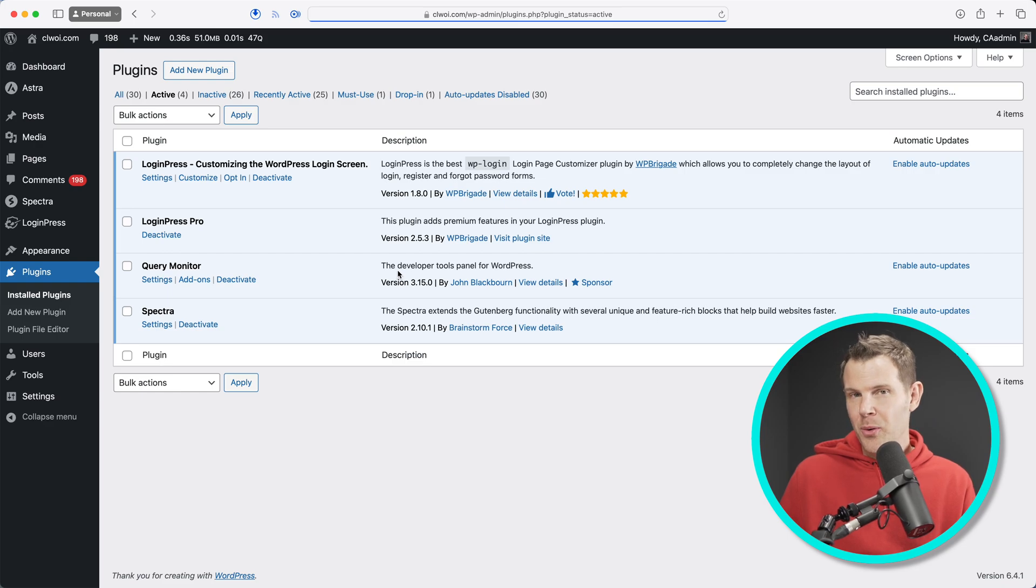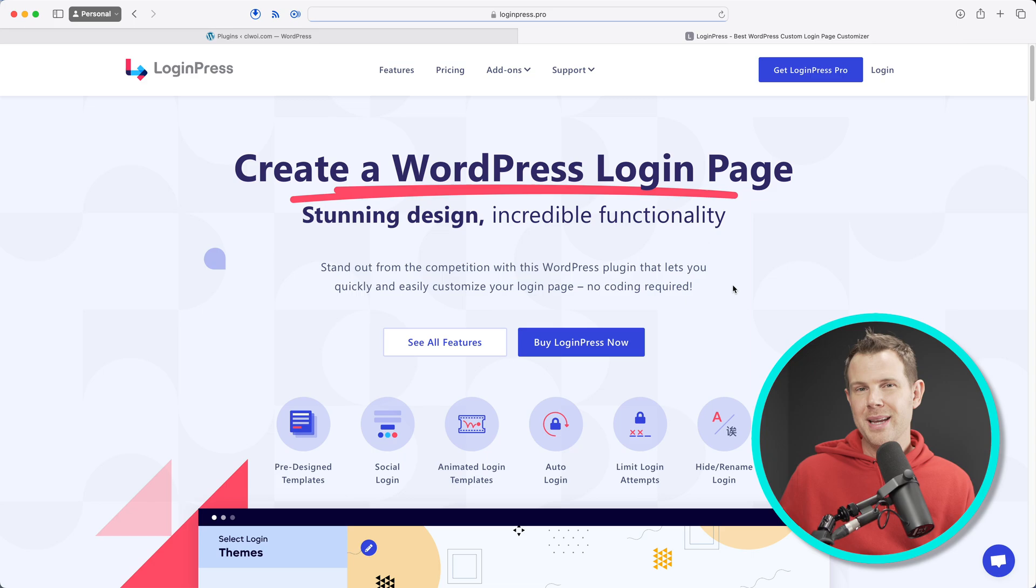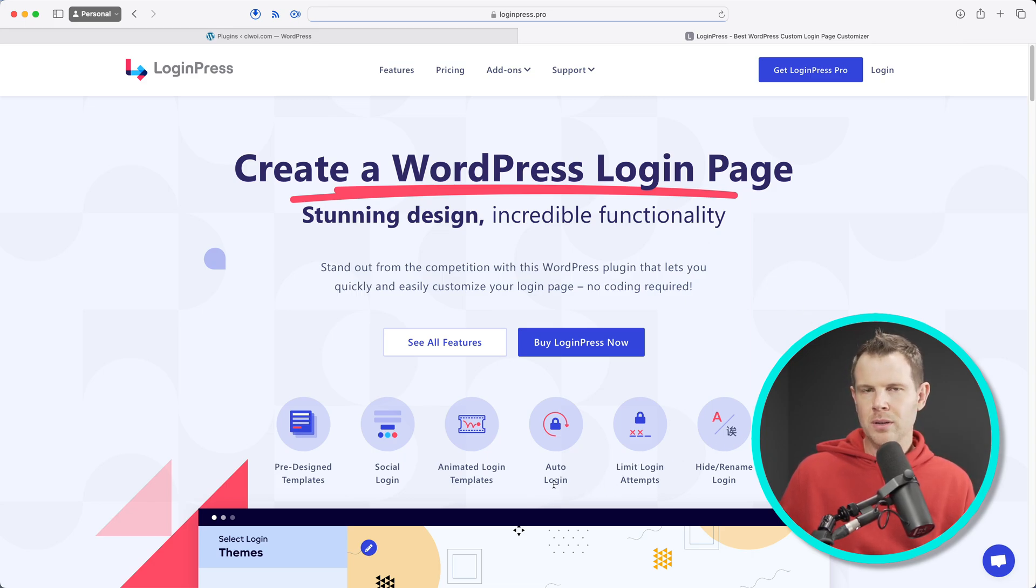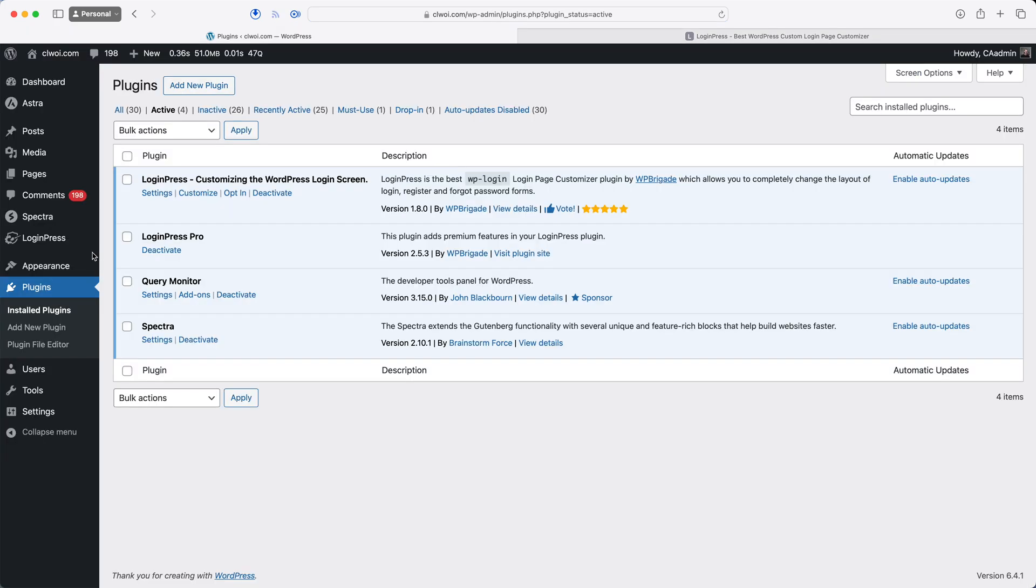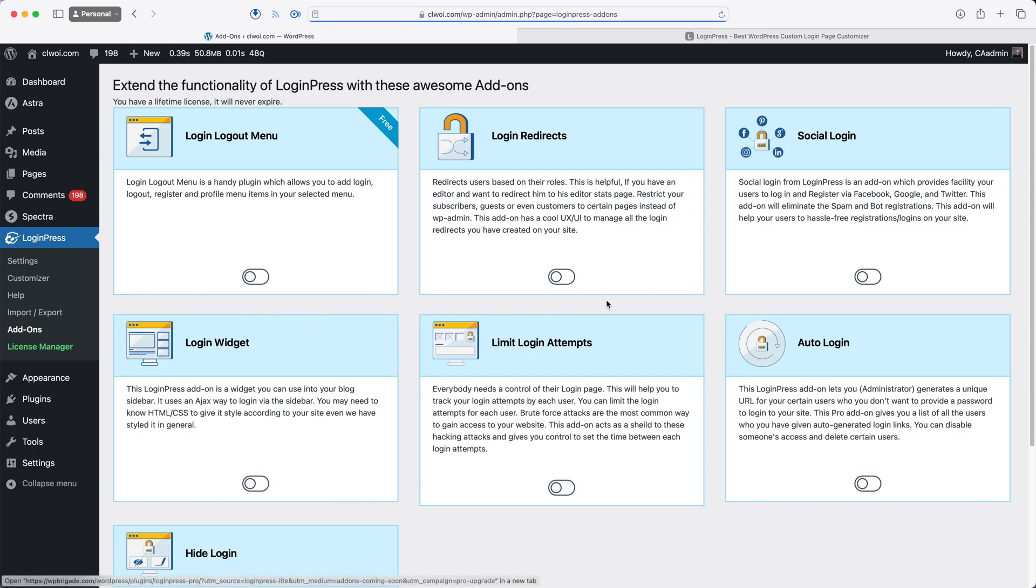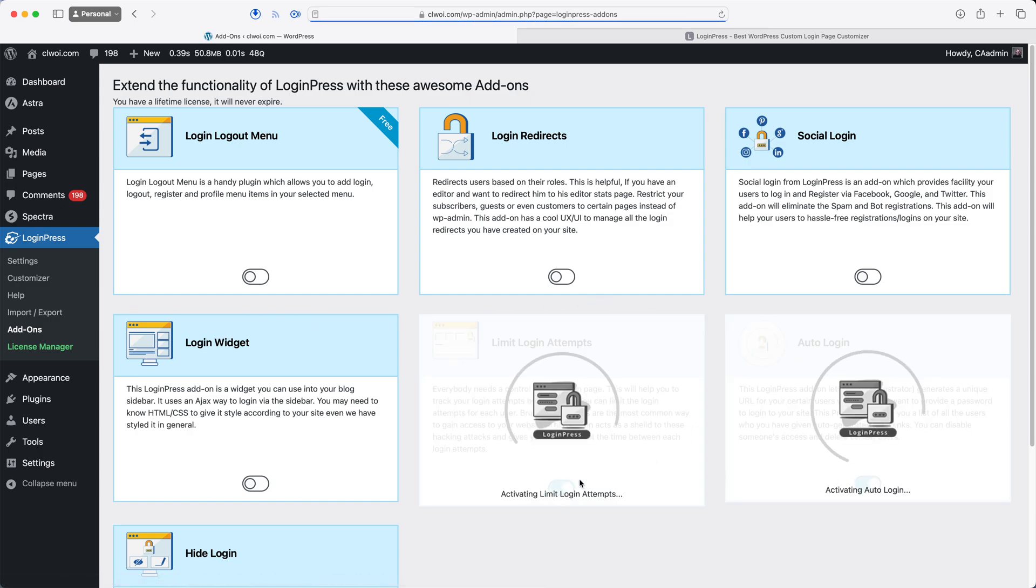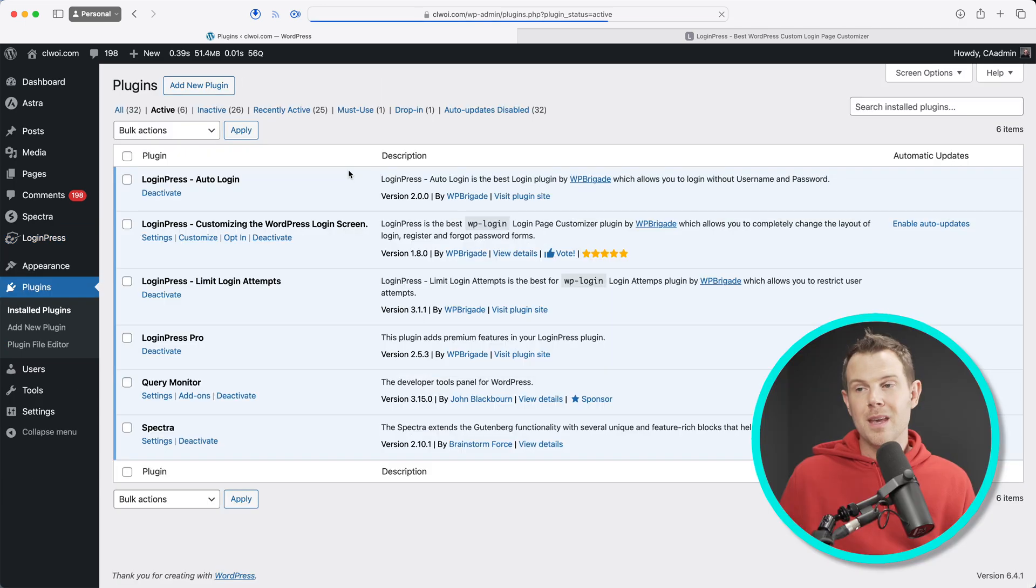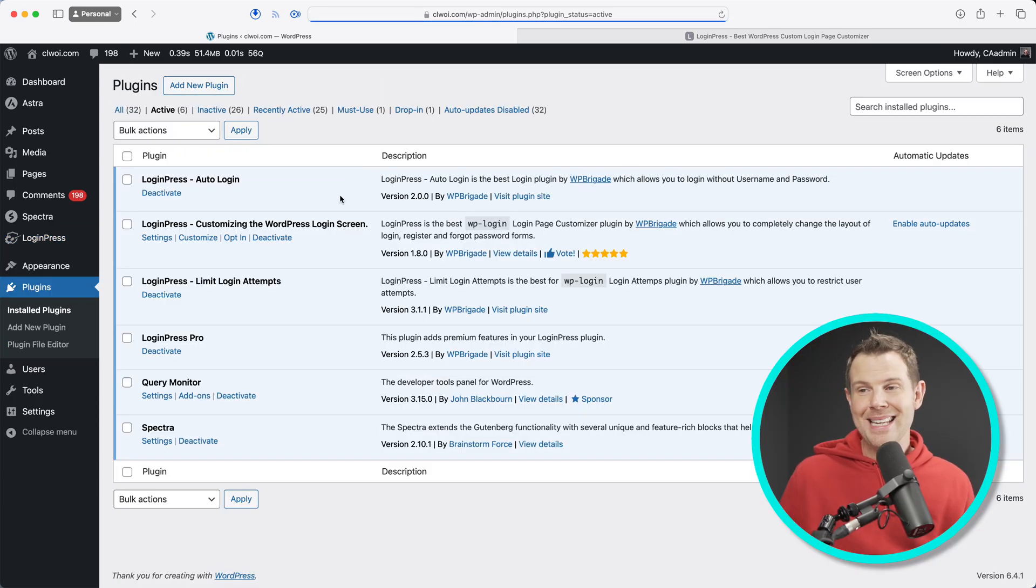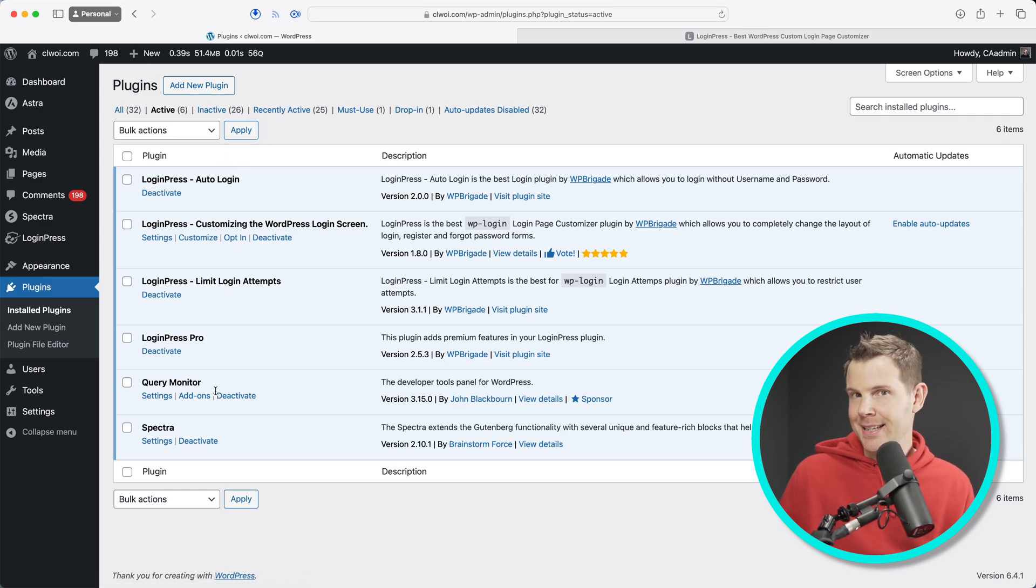So now I've got four plugins installed. That is so annoying because I had three before and now my numbers are starting to get bloated, but it gets worse because on the Login Press homepage, it says it can limit login attempts and it can do auto login. I want those features. So I go over to Login Press and I choose add-ons and I see that here's auto login. I'll add that one and then I'll limit login attempts as well. And guess what's going to happen? You've got to be kidding me. Now I have six active plugins. They're almost all Login Press. This is ridiculous.